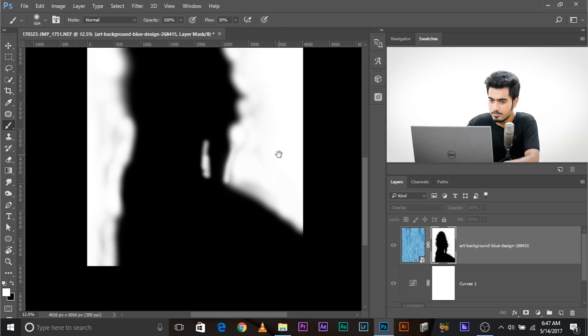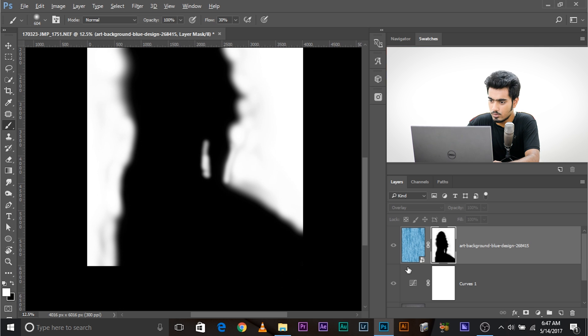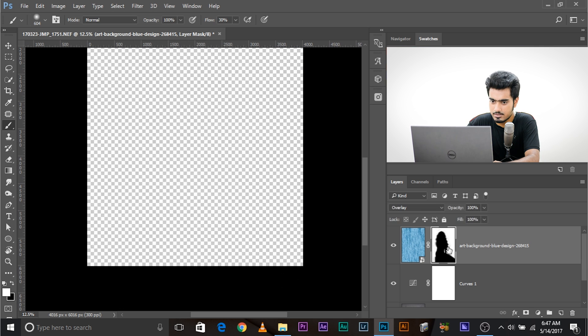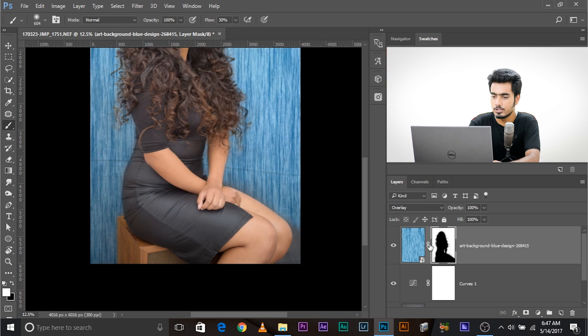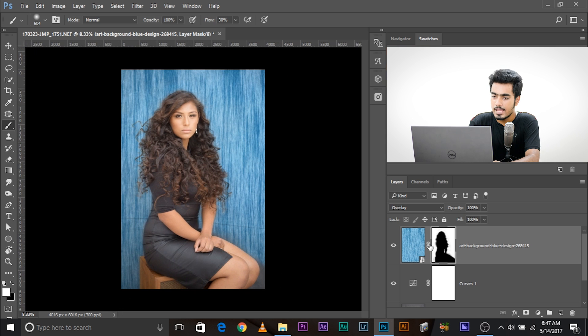And now, press and hold alt or option. Click on this again, and that will return to the original state. There we go.